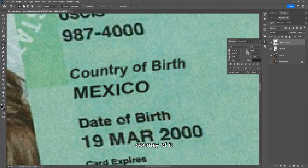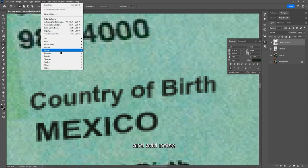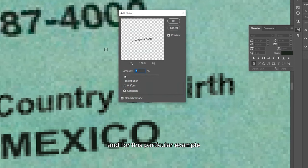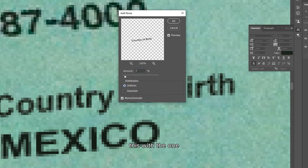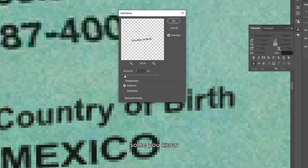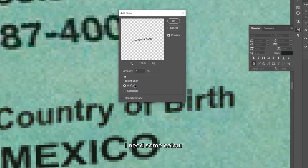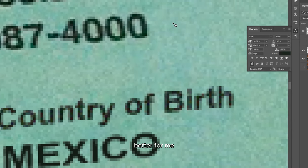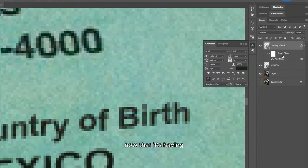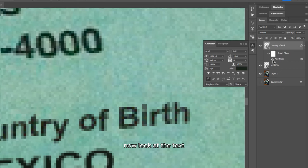With that done, we'll start applying our filters. For the 'Country of Birth' text, come to Filter > Add Noise. I won't go too extravagant — Uniform distribution works. Turn off Monochromatic because the original text has some color noise, not just black and white. Reduce the amount to about 5%. Click OK. You'll now see smart filter layers appear below your layer — the first one is 'Add Noise.' You can toggle it on and off at any time to see the effect.